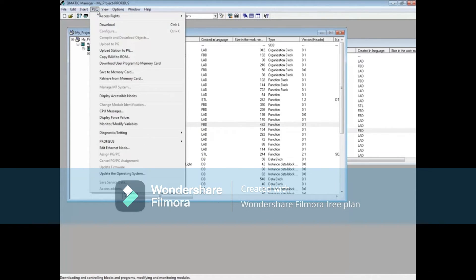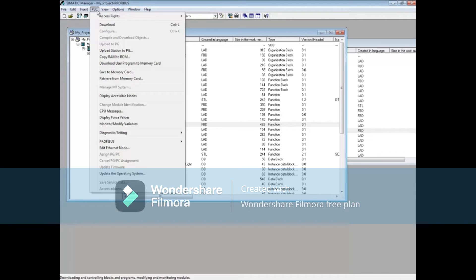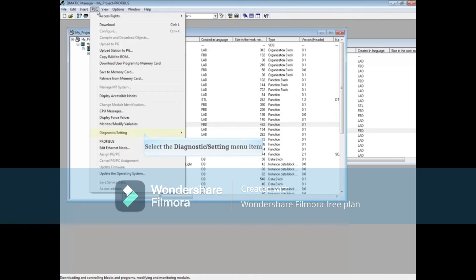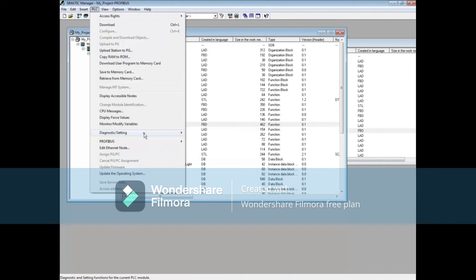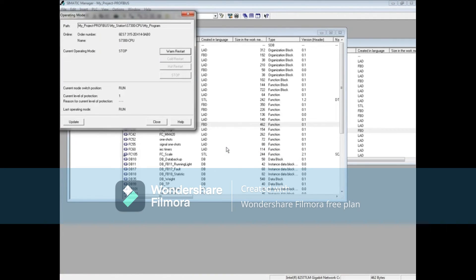The missing subroutine has been downloaded, and now the CPU needs to be returned to run mode. This can be done physically at the CPU by moving the switch to stop and back to run. We'll do it from Simatic Manager. Click the PLC menu and select diagnostic setting, then choose operating mode.